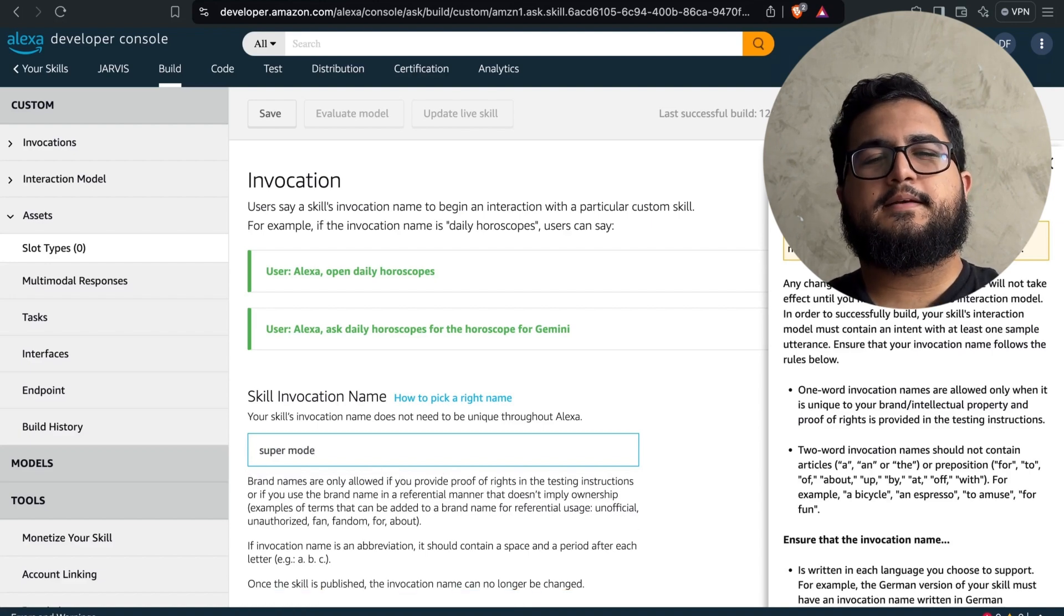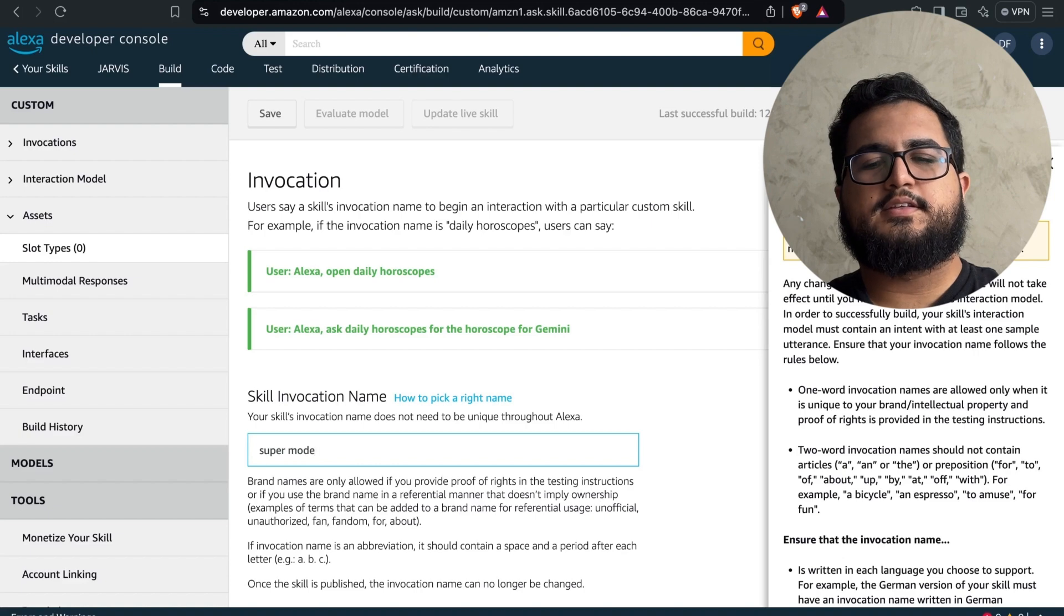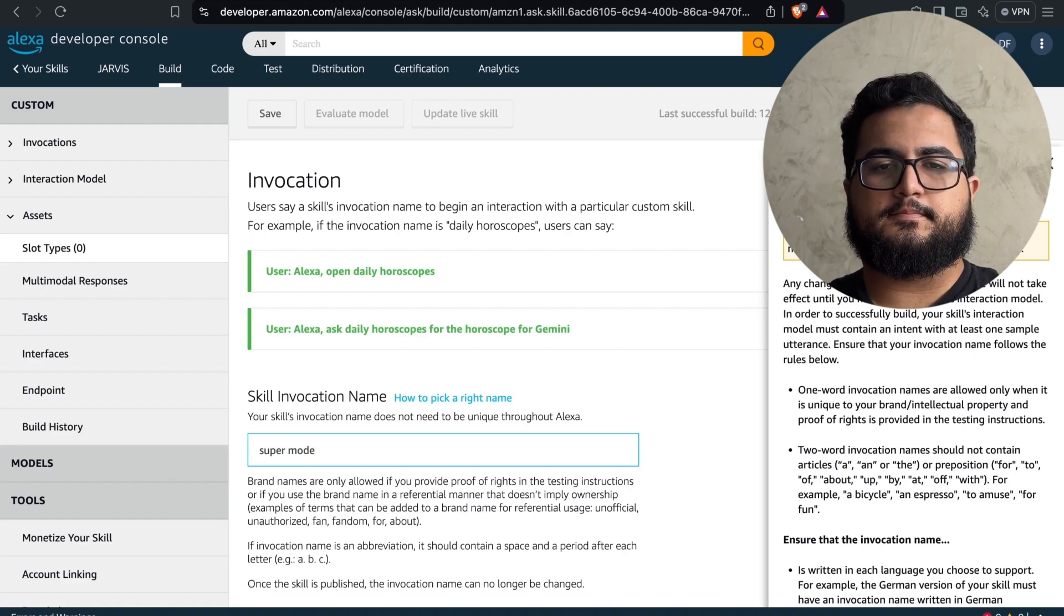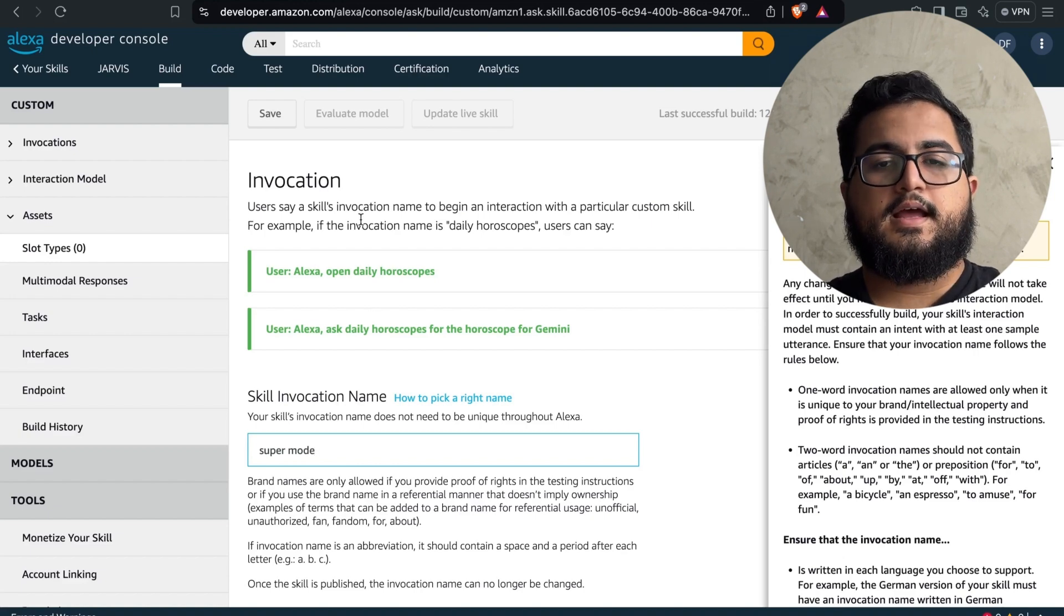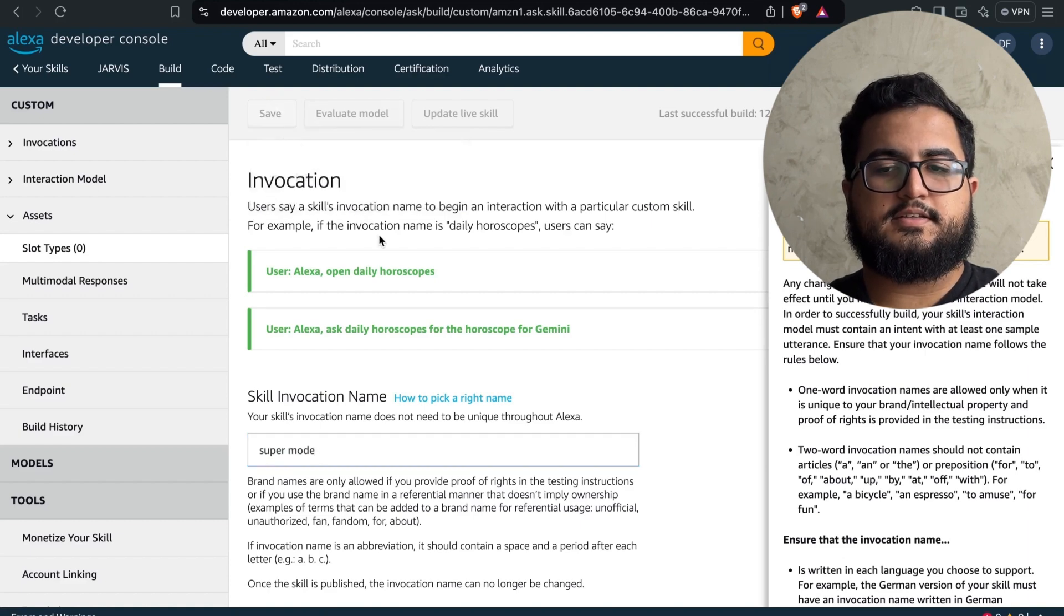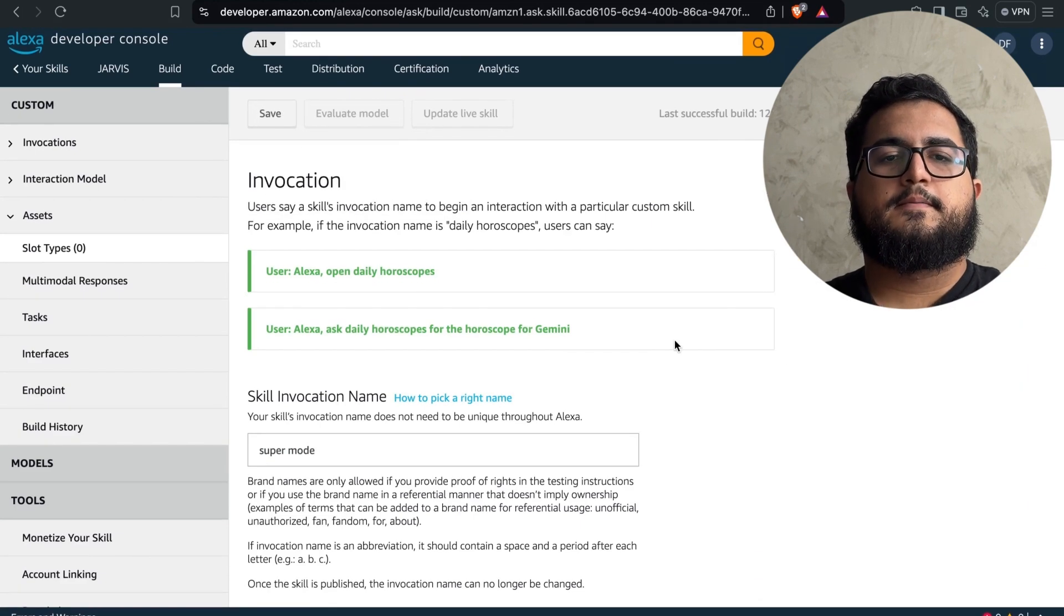Keep in mind that the invocation name must meet some minimum requirements. After completing the previous steps, we can proceed to save the current configuration or settings.